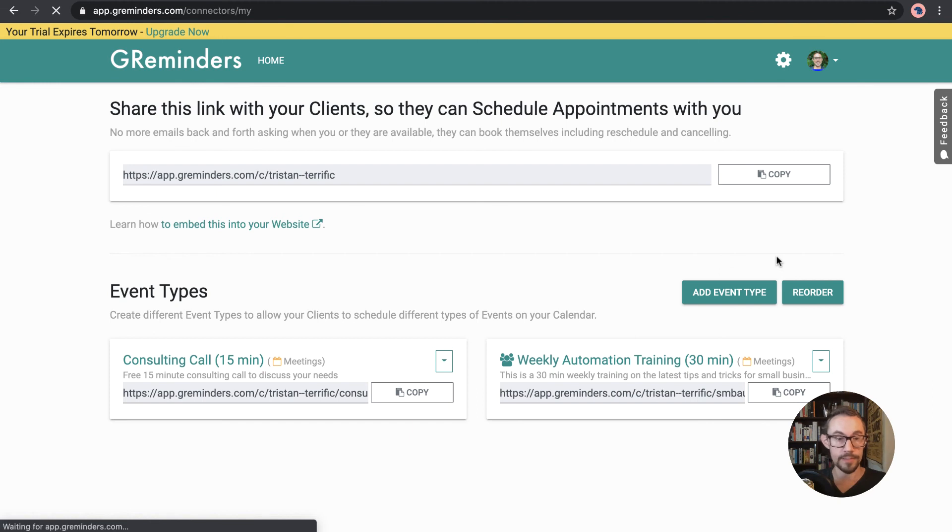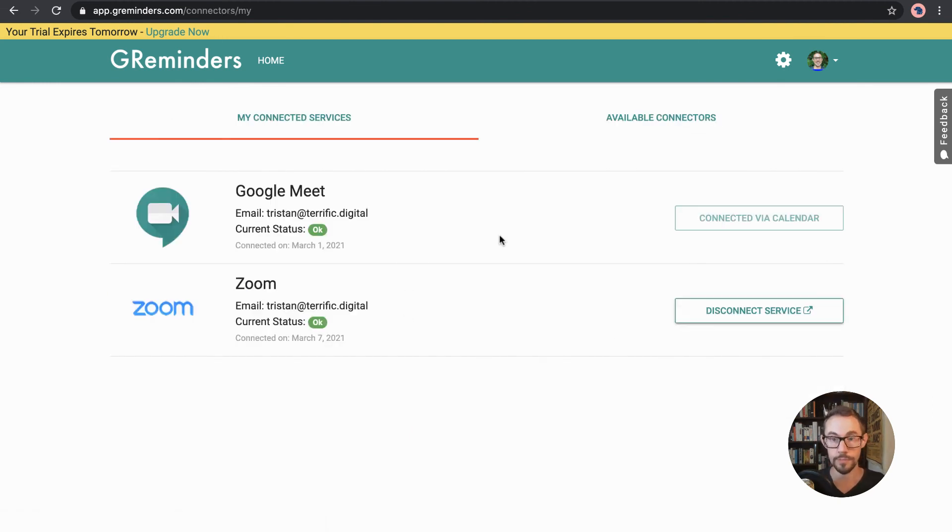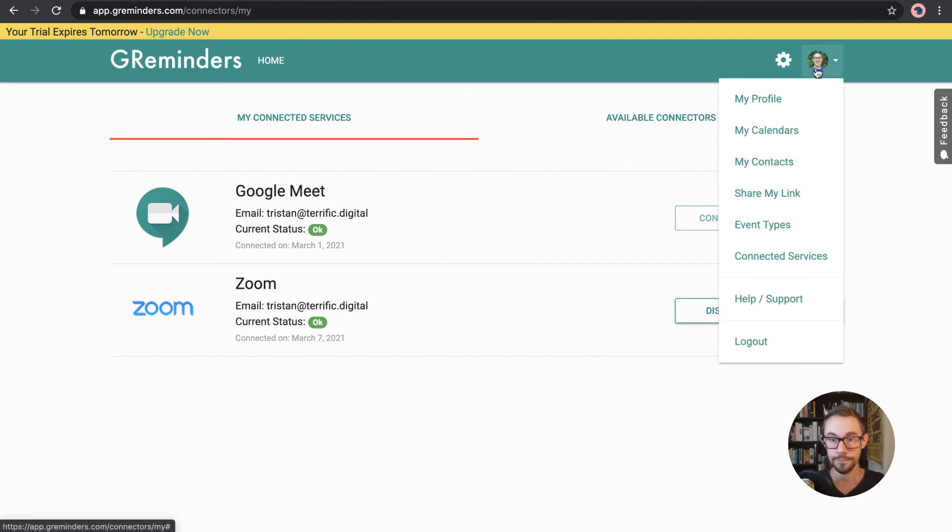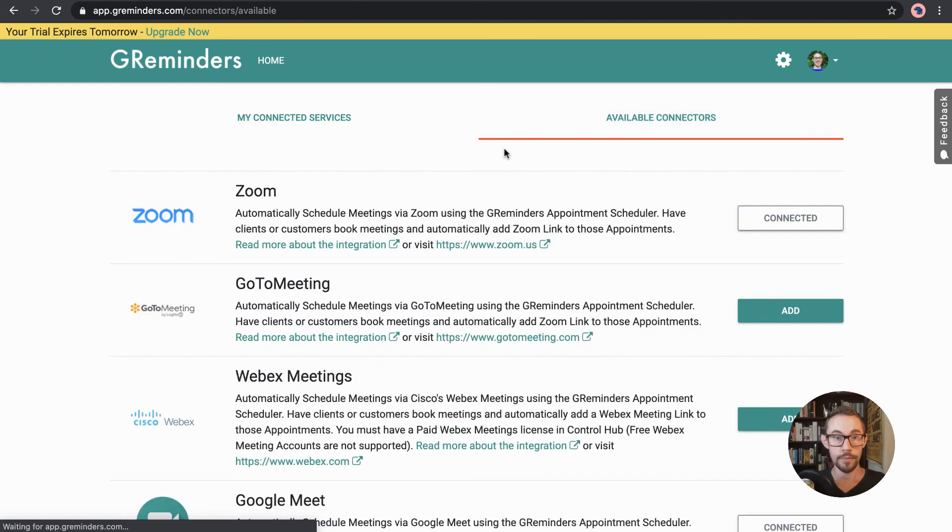And then we've got connected services so these are the two that I set up already as well and the other one of the other tutorials this one with my zoom account and this is sort of the default with google meet and then you can also go into help and support and then obviously log out and that's basically that's it.